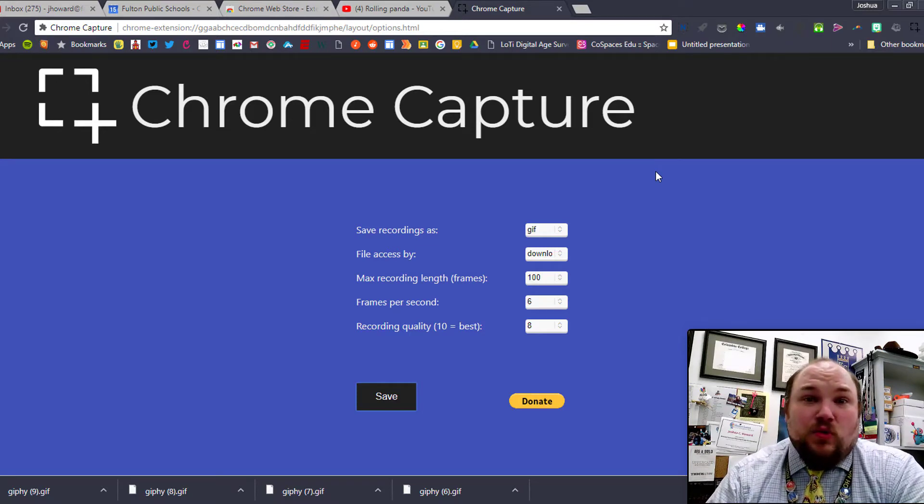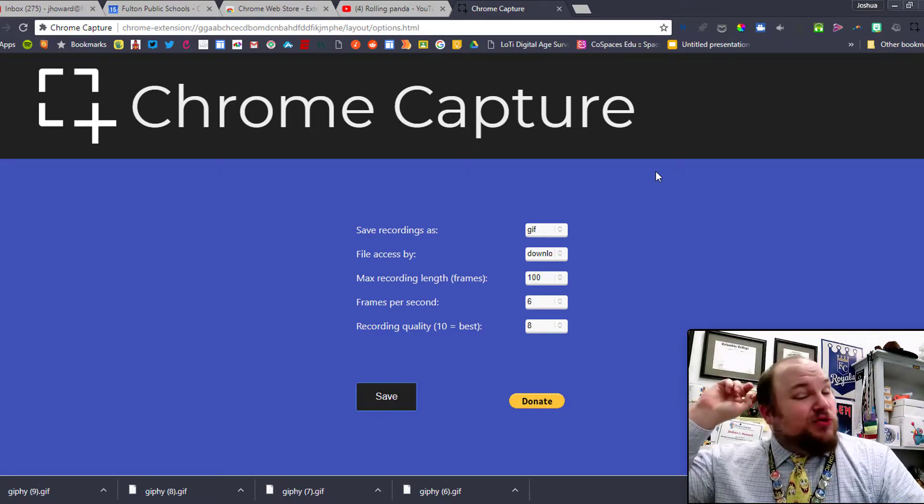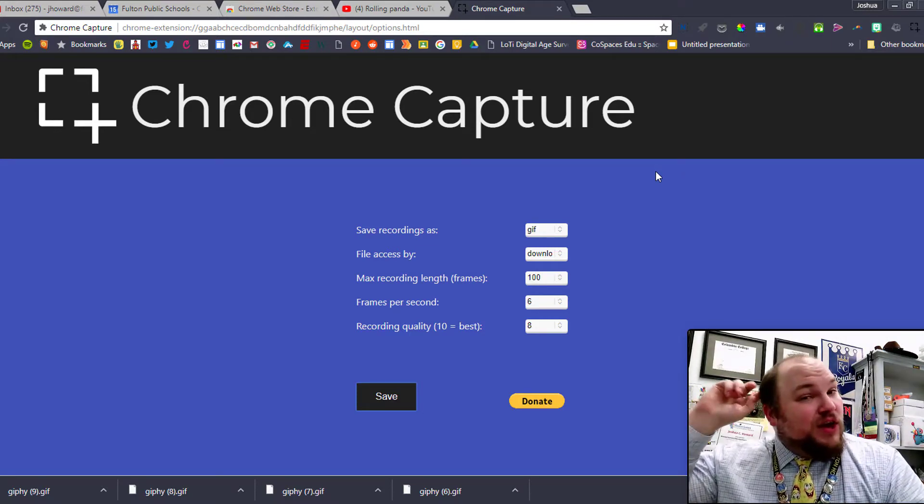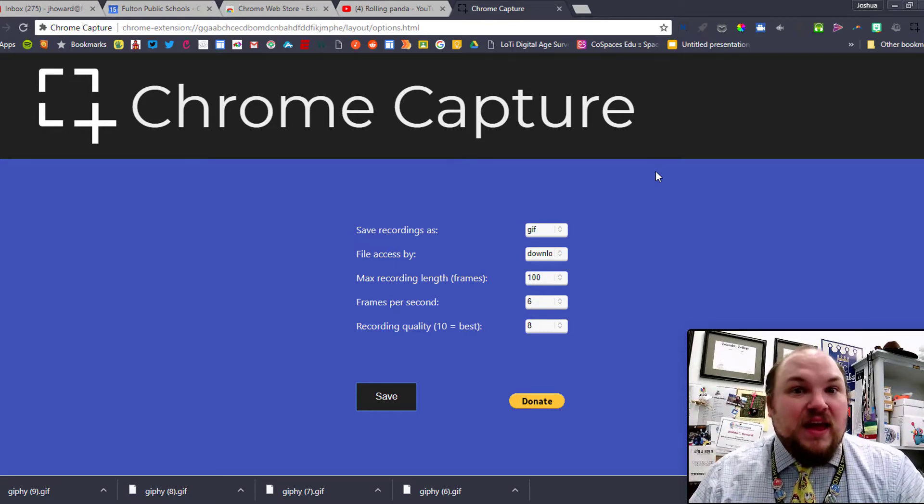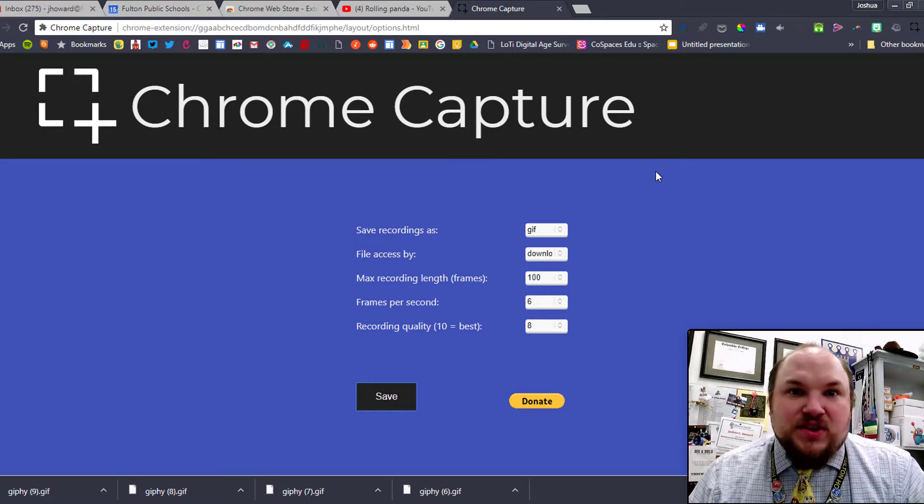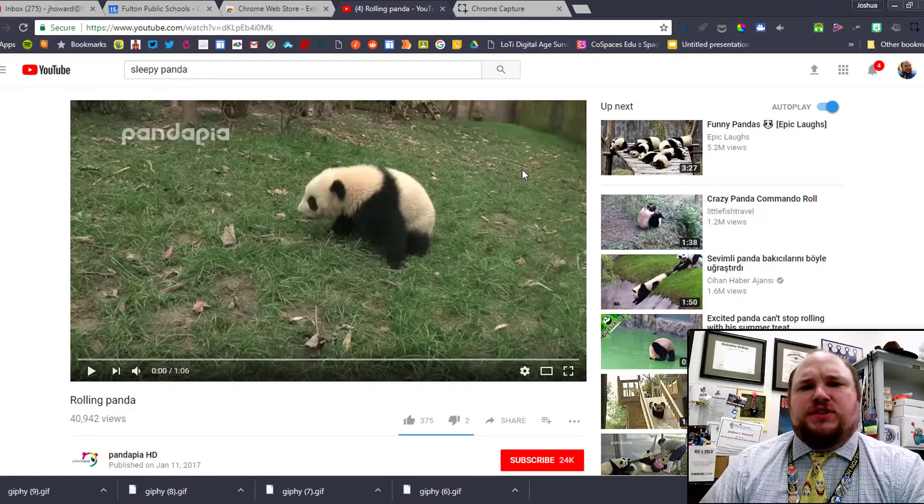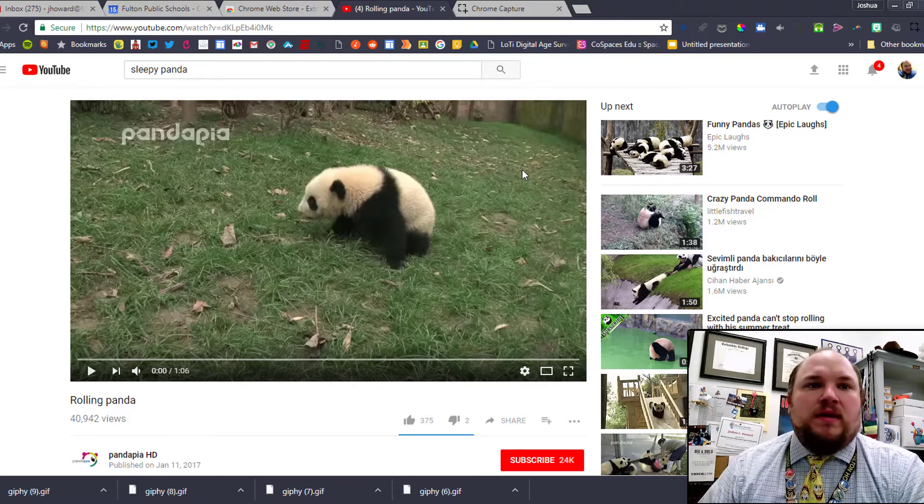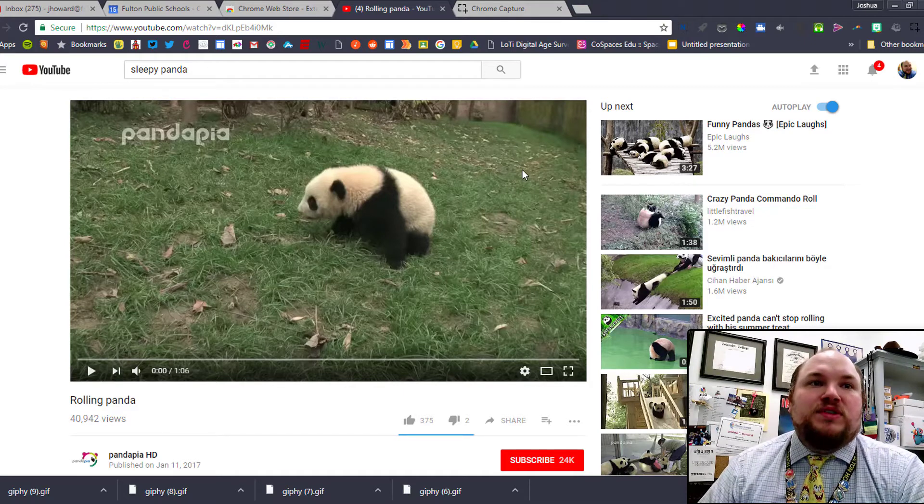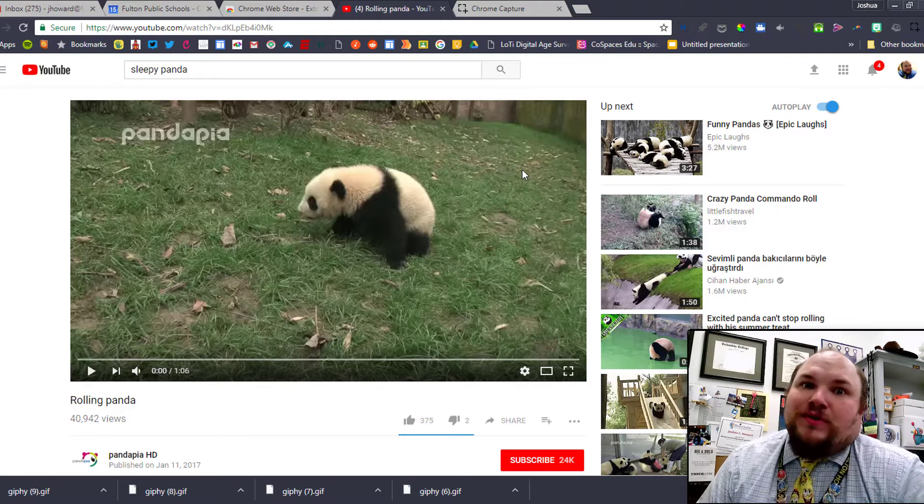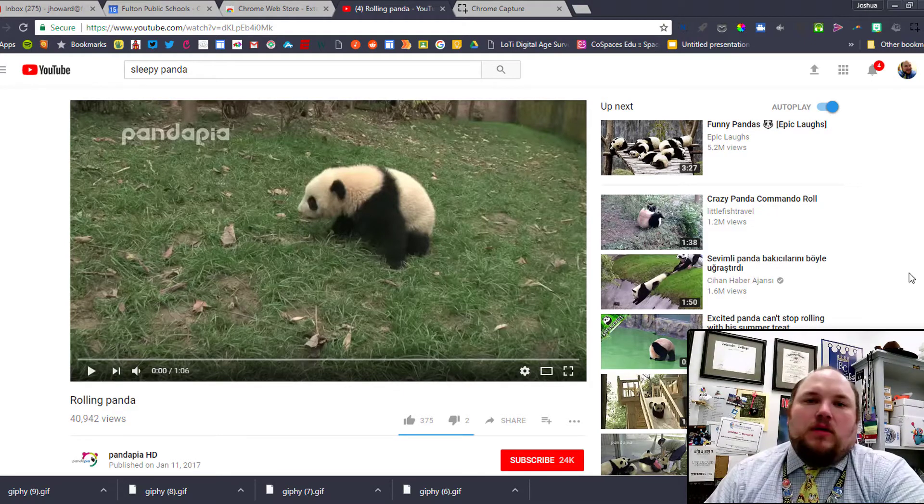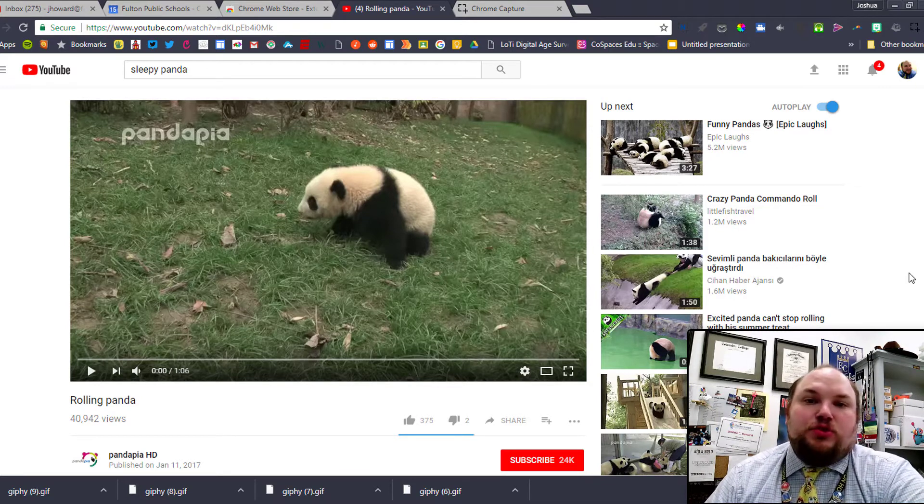Now that we've changed the save format to GIF, we can record anything on our screen. I saw a really great video that would make a great gift the other day. Let's get started. What we have here is just a YouTube video of a rolling panda. Personally I think, man, what's cuter than a rolling panda?